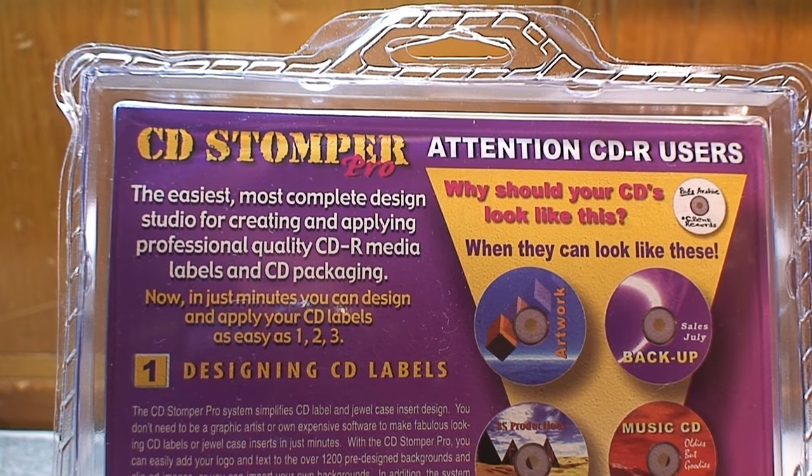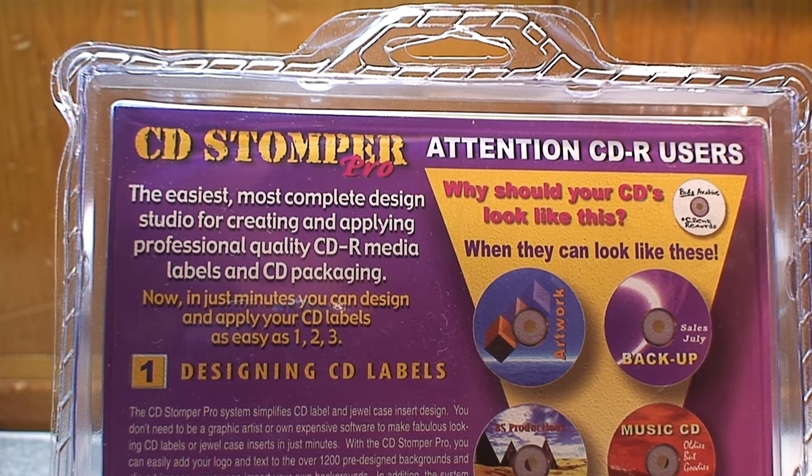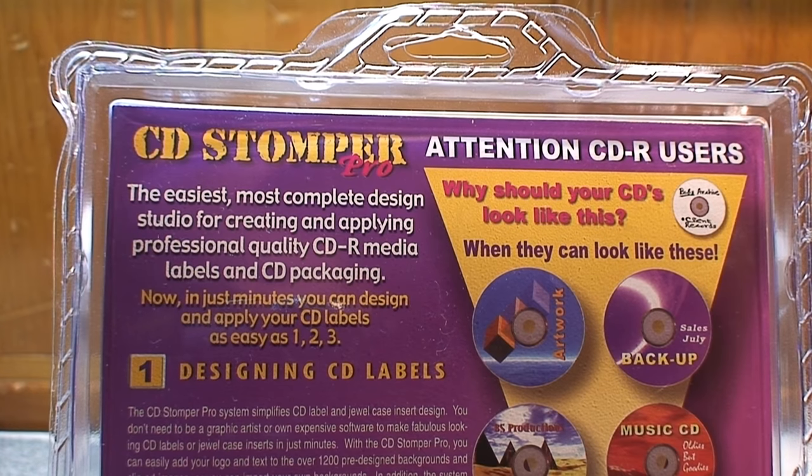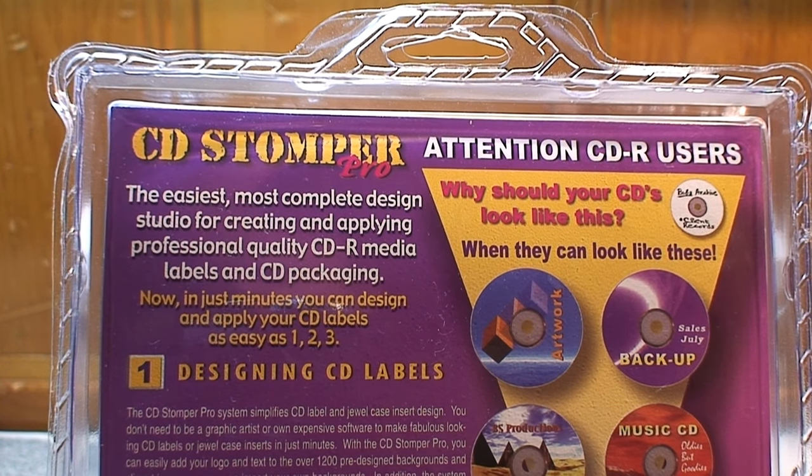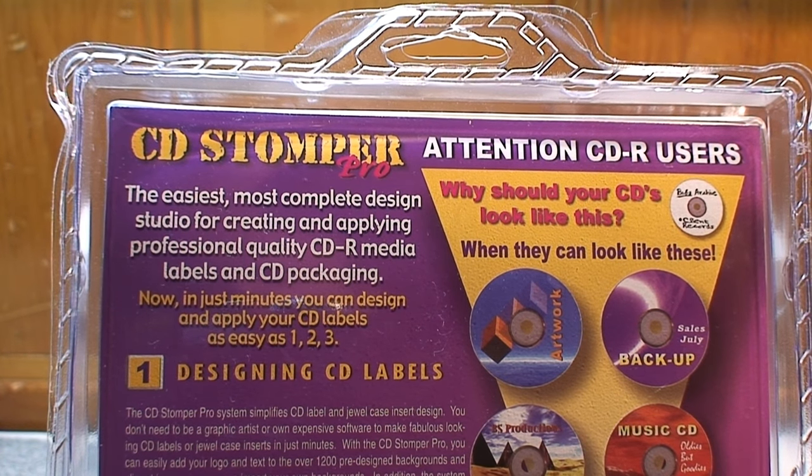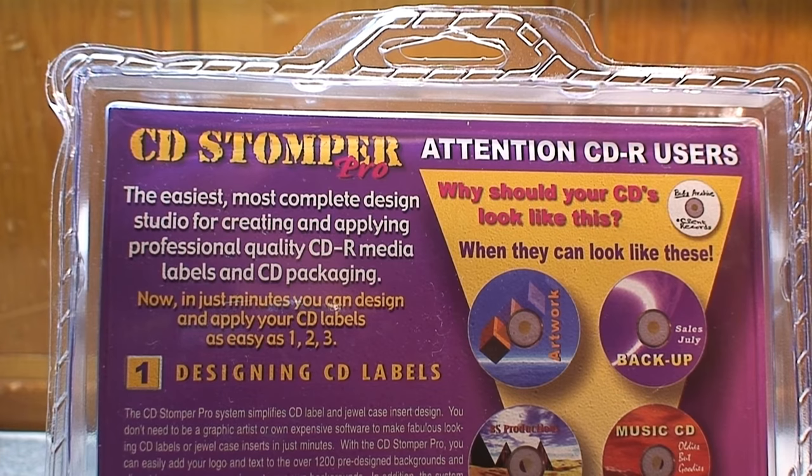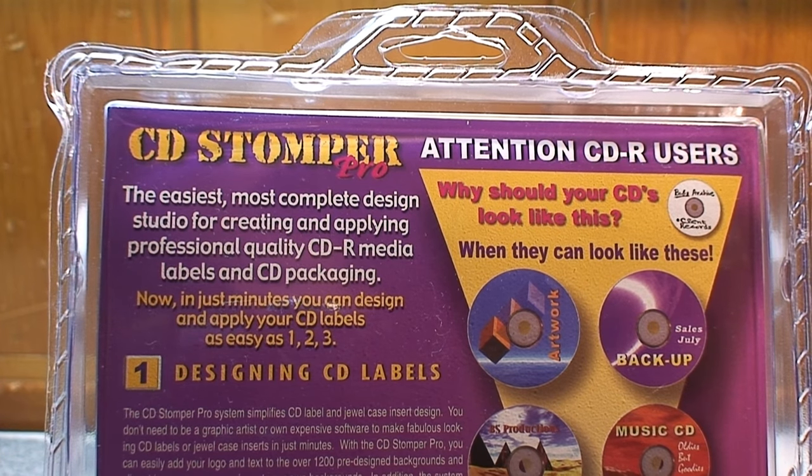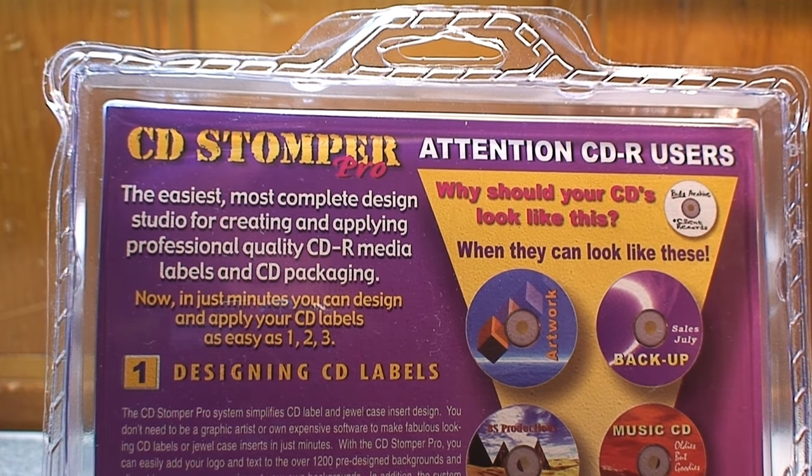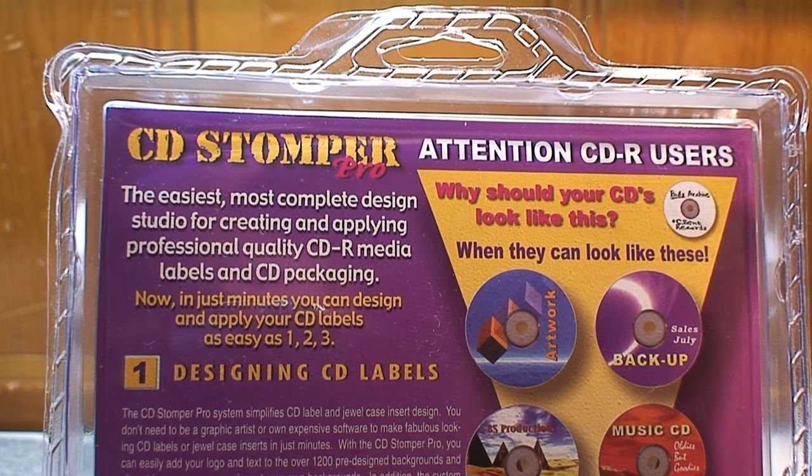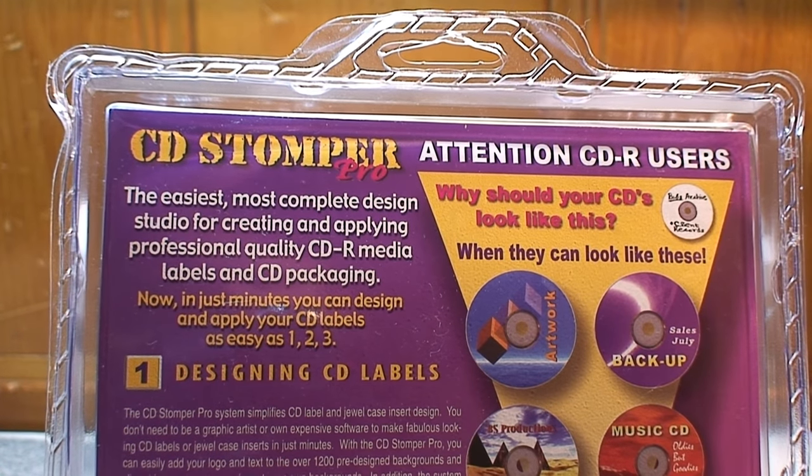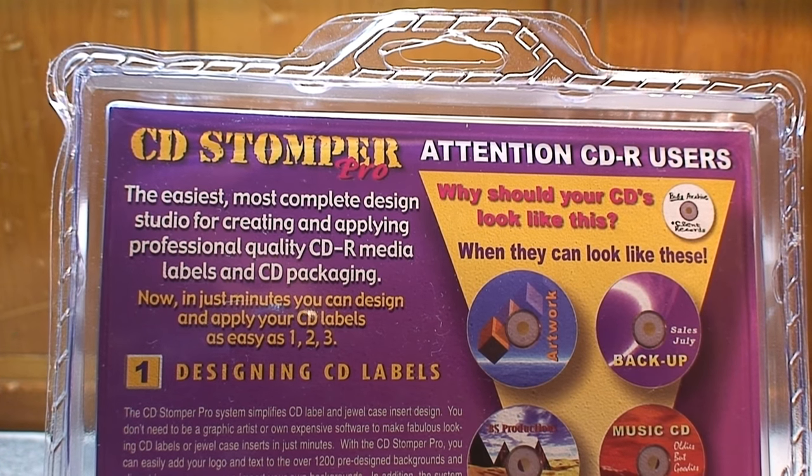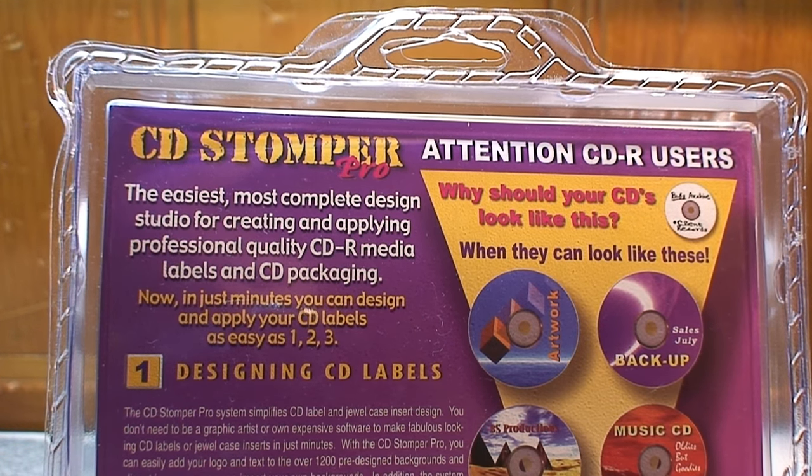Claims that this is the easiest and most complete design studio for creating and applying professional quality CD-R media or DVDs. Labels and CDs or DVD packaging. Of course nobody was really burning DVDs when this was new on the market so that's why it's primarily focusing on CDs.